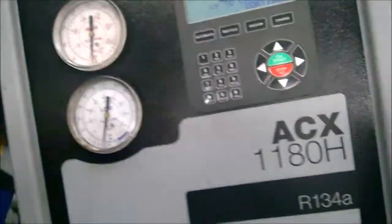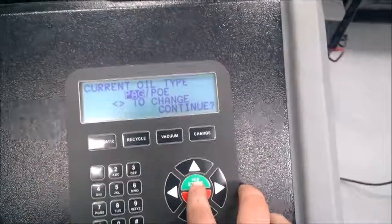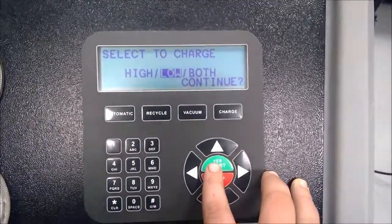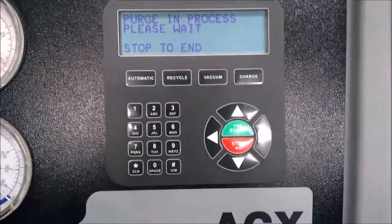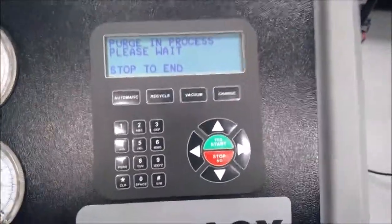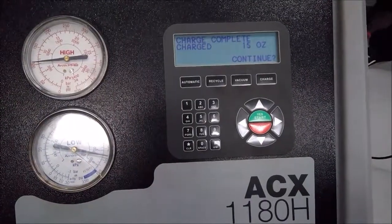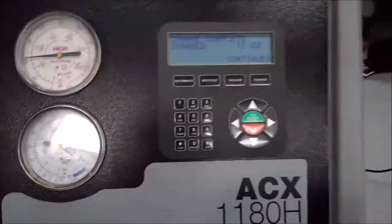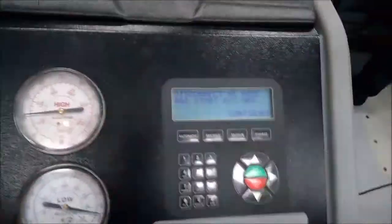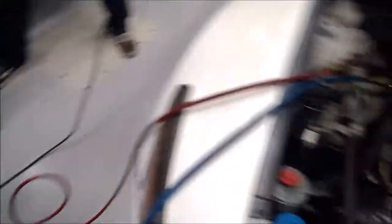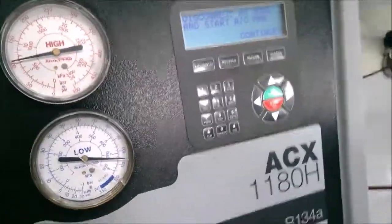Someone asks if we're putting in any oil right now — it just says PAG oil. We'll go through the low side. We're waiting for the charge to finish. After charging the system with 15 ounces we're ready to complete. We're going to start the evac — it's going to ask us to disconnect the hoses, turn on the engine, and clear the lines.